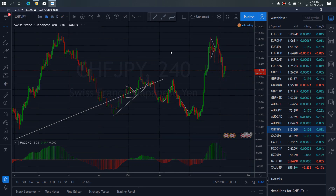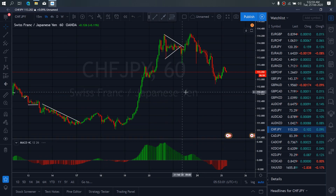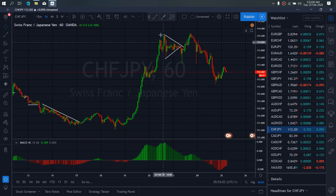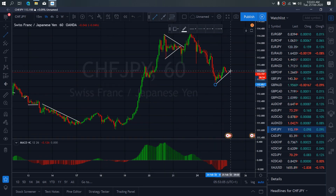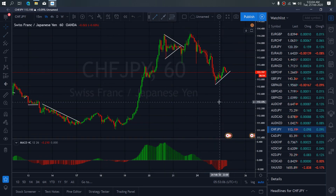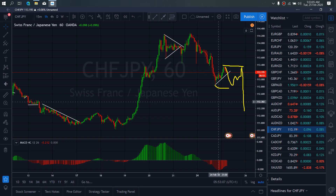If we zoom to the 1-hour time frame, on the 1-hour, we want to draw in this climb upside. We expect that they can drop through, tag this low, reverse back upside once more, give us the flat structure, and then drop more to the downside before the upside reversal will come through.